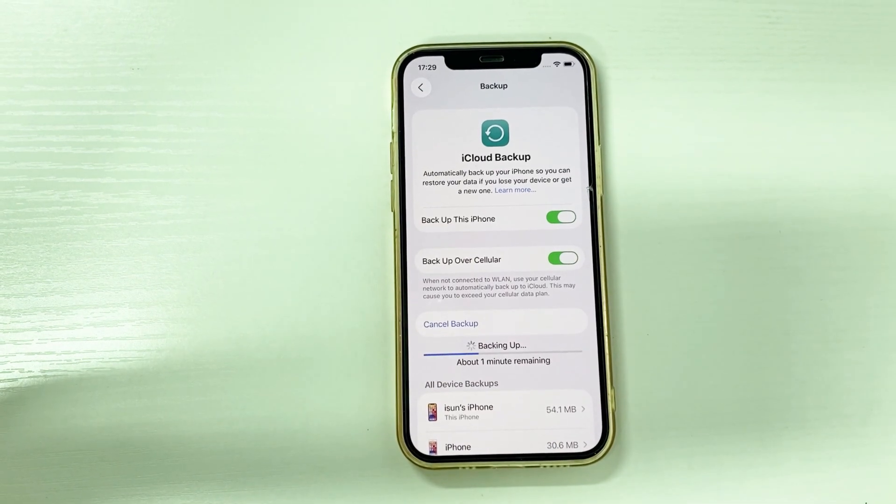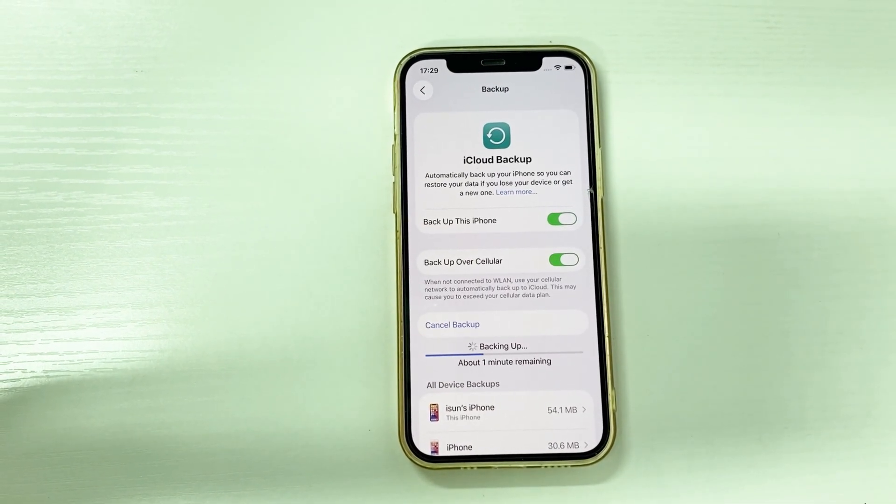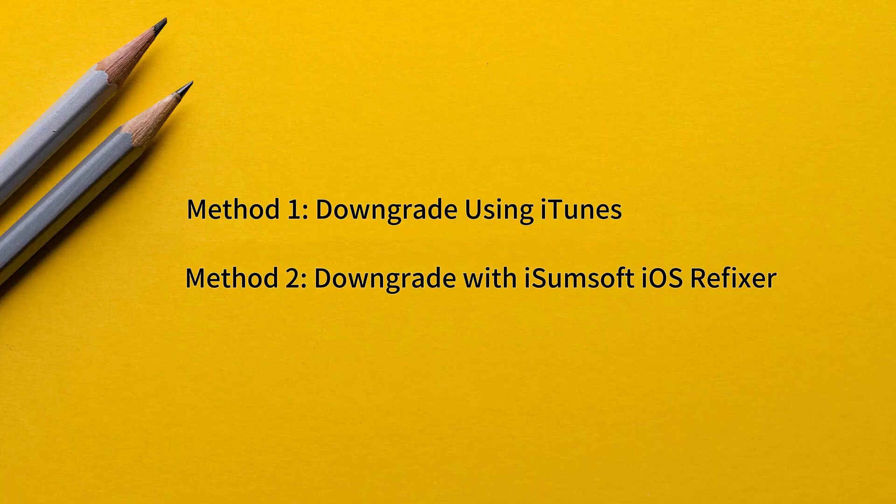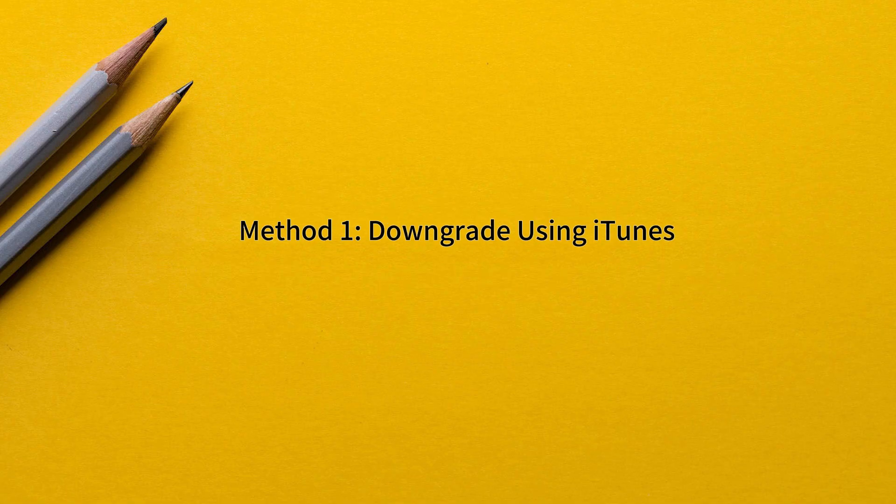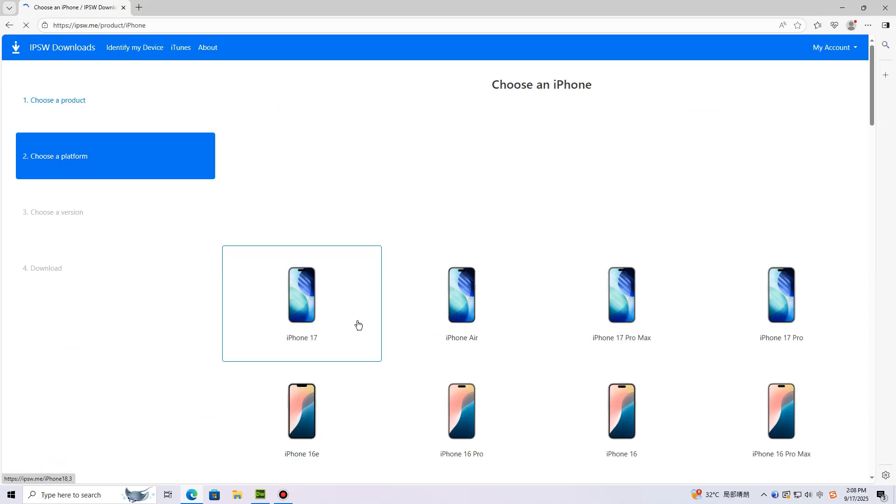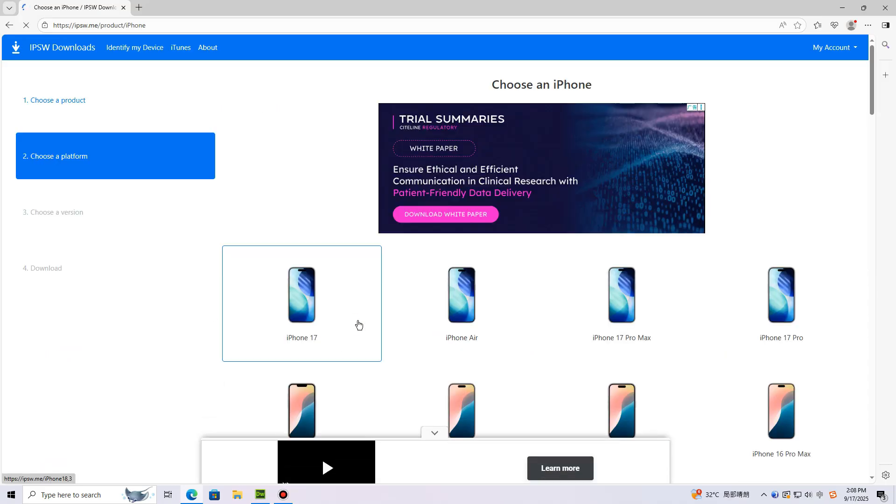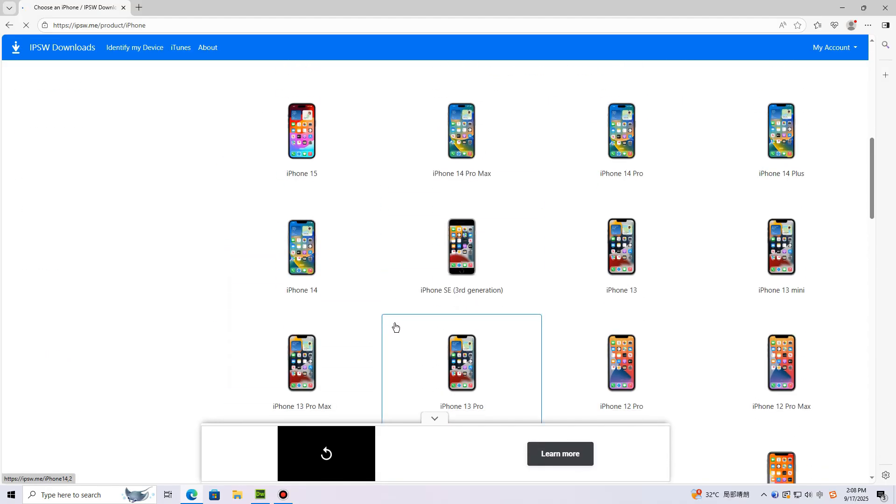Method one: downgrade using iTunes. First, on your computer, download the signed IPSW file for iOS 18. Here's how: open this website, choose iPhone, choose your iPhone model.